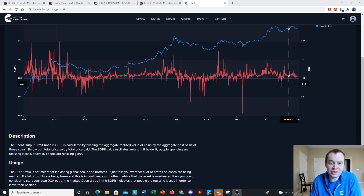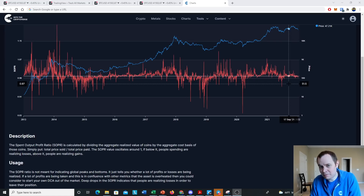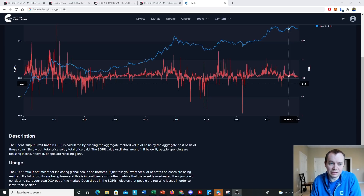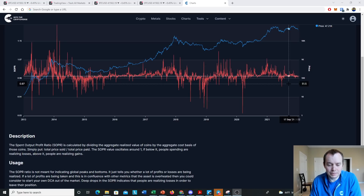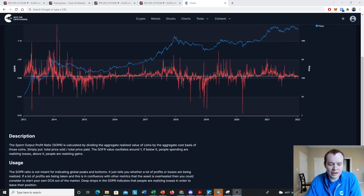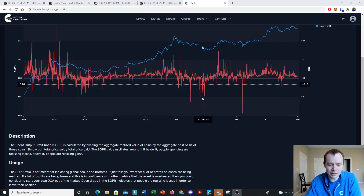Sometimes it takes a month or two, sometimes five months, sometimes it can take longer. If we go through a full crypto winter it can take a couple of years or more. But it is those people that generally do see the market come back in their favor eventually, because the market does generally trend up with time. The Spent Output Profit Ratio: below one means people are realizing losses, above one means people are realizing gains.